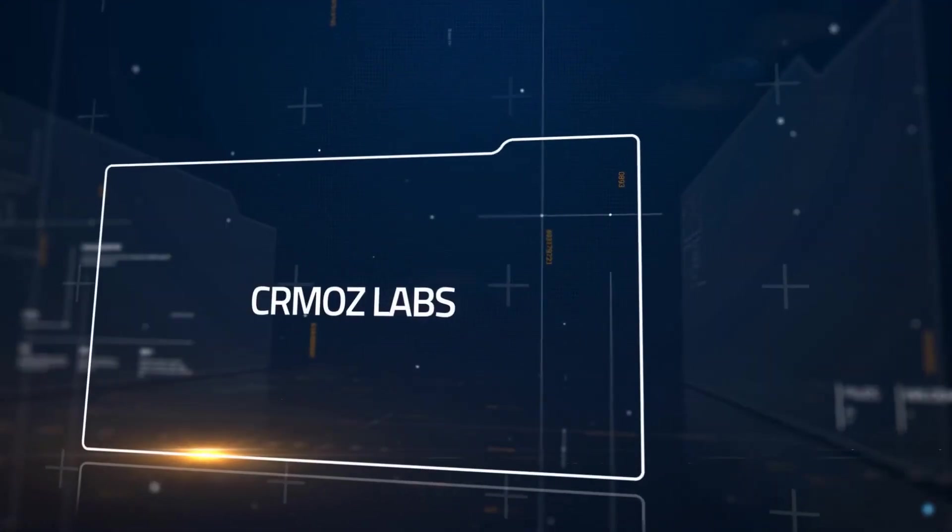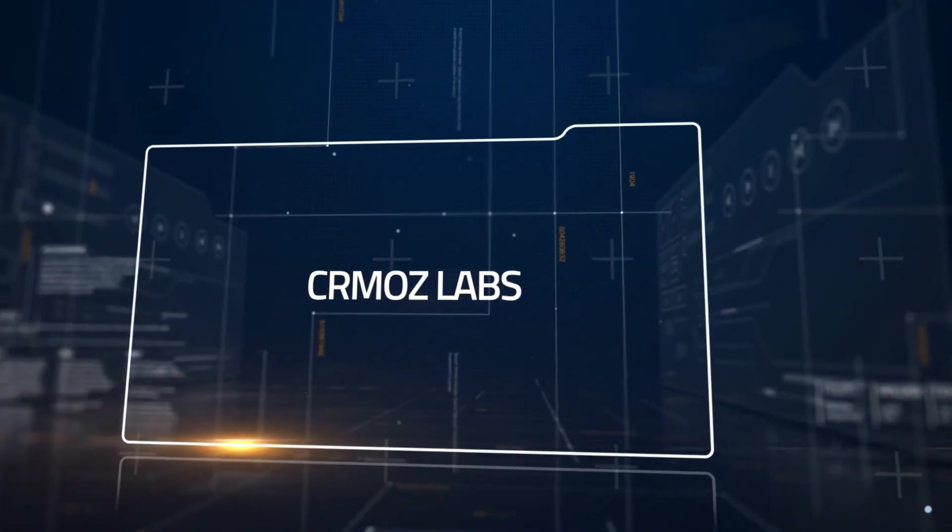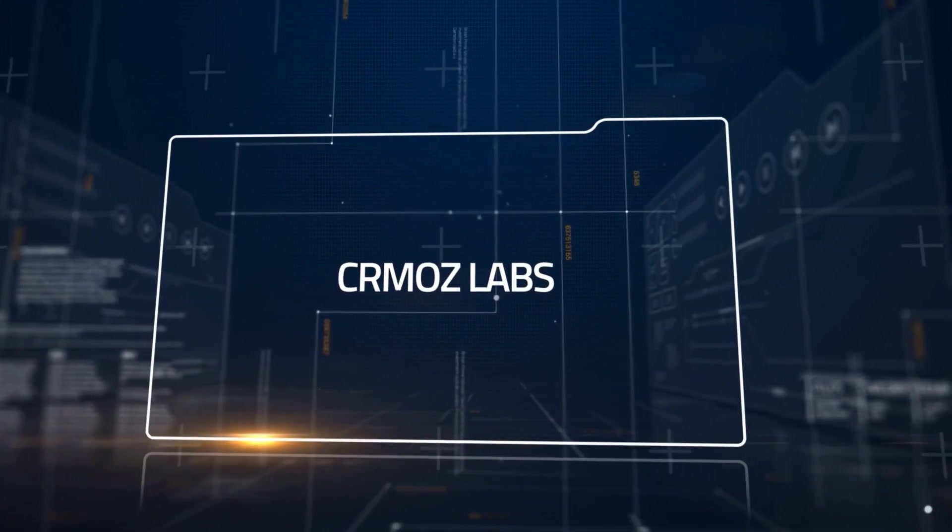Hey Zoho Enthusiasts, welcome back to CRMOZ Labs. Today, we're continuing our exciting showdown between a brand new powerful laptop and a budget-friendly netbook which costs 10 times less. Let's see how they perform under various conditions. Discover the future together with CRMOZ Labs.